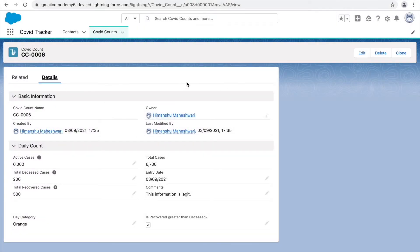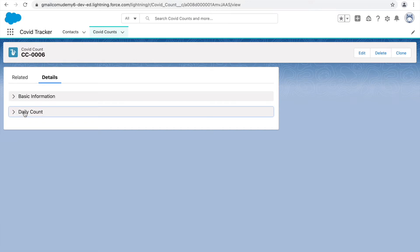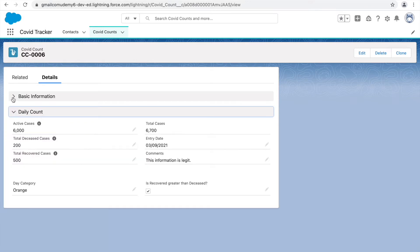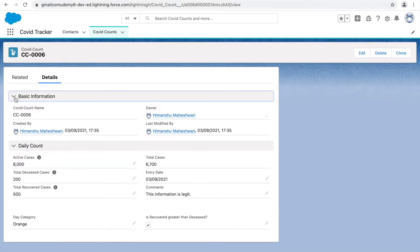We have set our page layout and made it compact, neat, and clean. We have some collapsible sections here. I logged out and logged back in, and you can see the blank space is coming up fine now. Sometimes it takes some time, or you can just log out and log in again to see the latest changes.